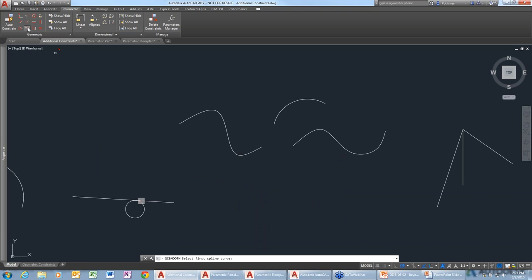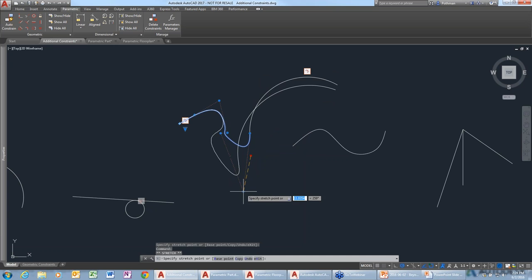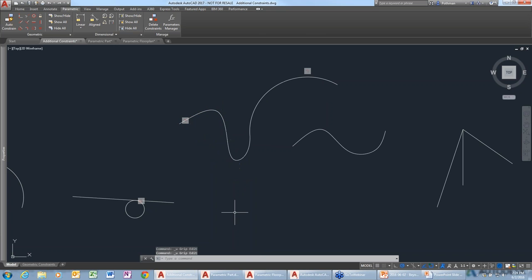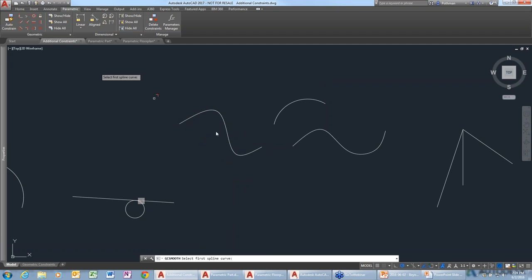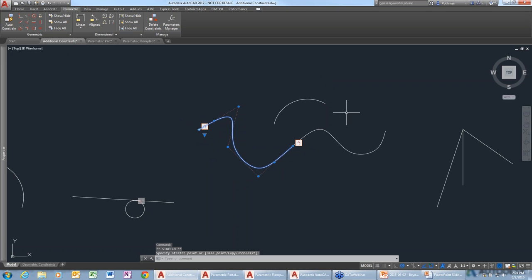I'll use the smooth constraint on a spline and an arc. I pick the edge of the spline and the edge of the arc, and it merges them so it looks like one continuous spline. We can still manipulate the geometry by grabbing grips, but it maintains the smooth flow between the geometry. If I undo and use smooth between two splines, it does the same thing — maintaining a nice fluid flow between the geometry.